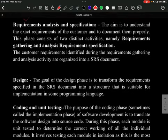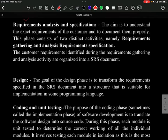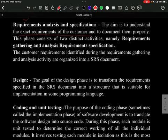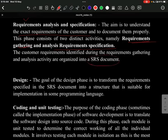The next phase is requirement analysis and specification, where you understand the exact requirements of the customer and document them properly. Two activities occur here: gathering requirements and analyzing them. After gathering, they are organized into an SRS — Software Requirements Specification — document, which is essential to know what the customer needs and what you need to build.